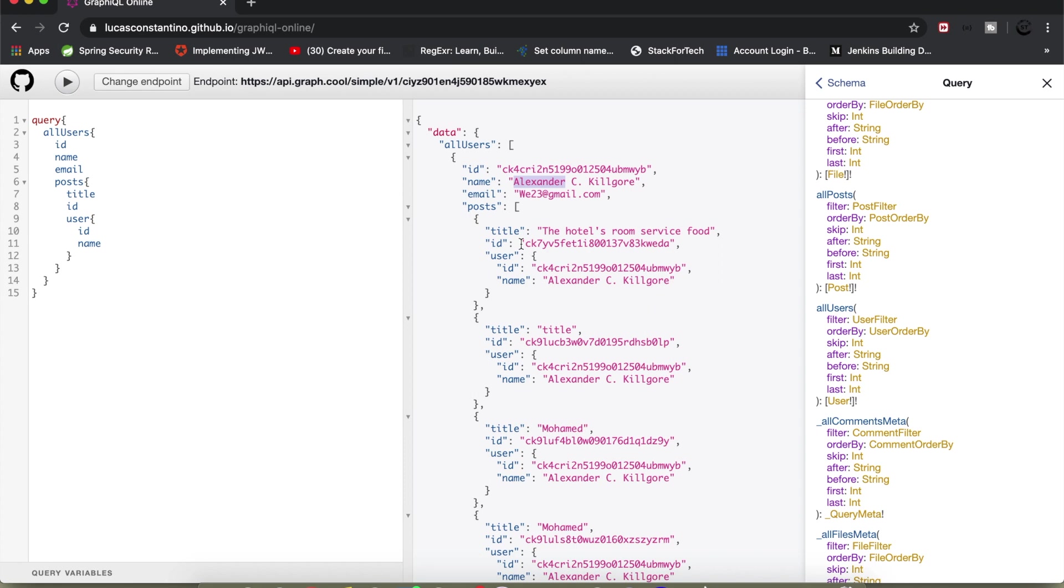Because here the client has specified its needs - it has specified that I just need id, name, email, post and the title and id of a particular post. I don't want anything else other than this. So what this GraphQL endpoint will do is read this query, parse this query at the backend and it will just go ahead and look into the schema and extract those details which is asked by the client and return the exact same data which was asked for - nothing less, nothing more. So this is how GraphQL is more effective and powerful than a REST API.